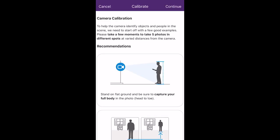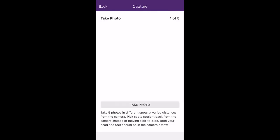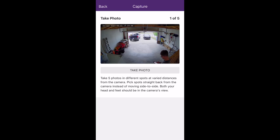Before we create our recording rule, we're going to calibrate our camera since this is our first time setting it up. To calibrate our camera, you're going to be instructed to take five photos in different spots at varied distances from the camera. One thing to keep in mind: we want to take these five photos in a straight line moving back from our camera instead of moving side to side.